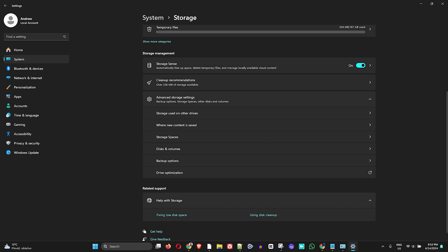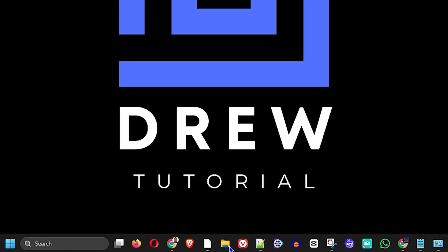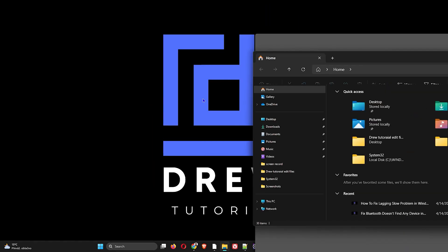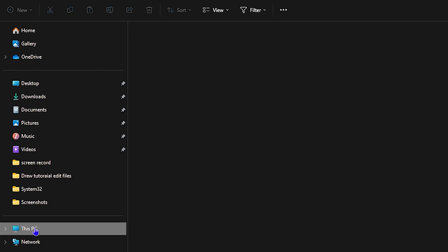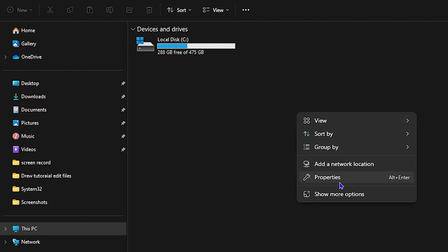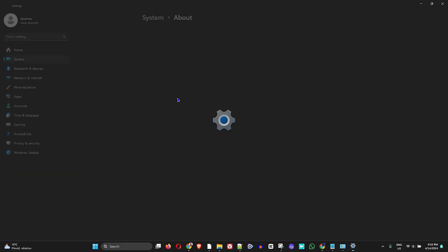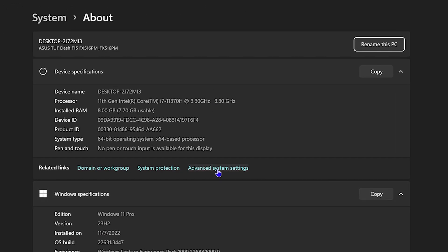The next and final thing you want to do is open up your File Explorer. Go down, click on 'This PC,' right-click anywhere in the space, go to Properties, and then click on 'Advanced system settings.'